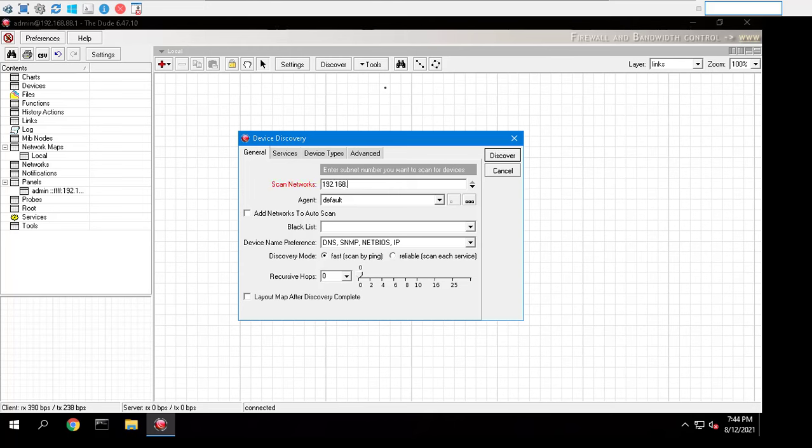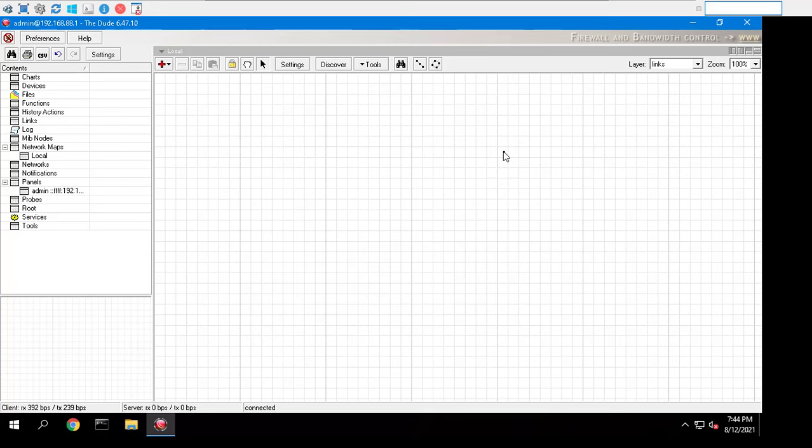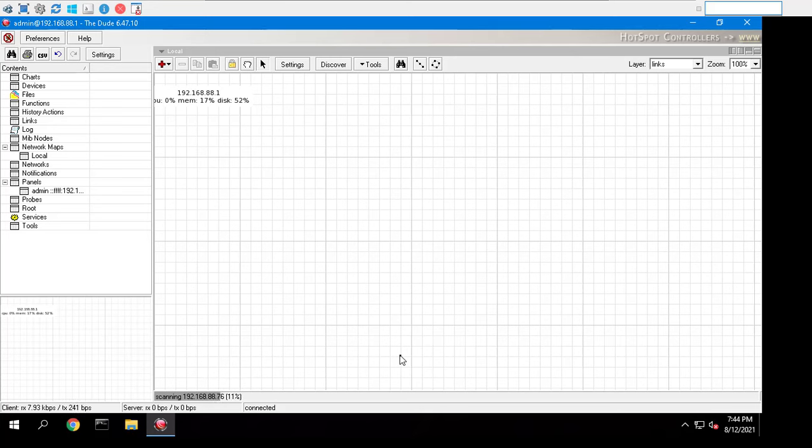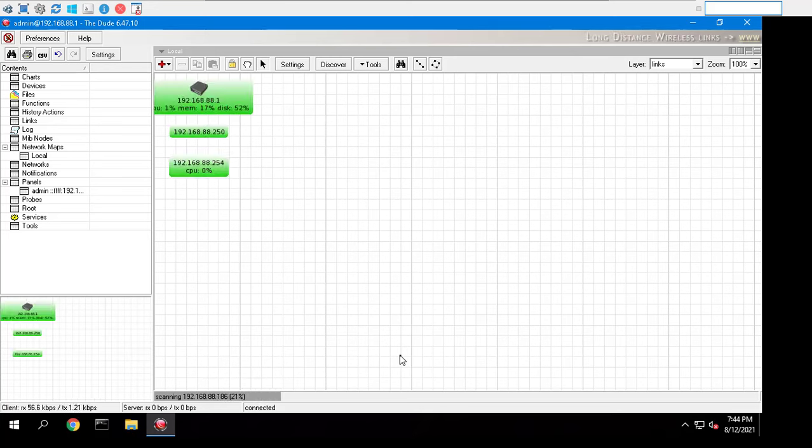Scan networks: enter the IP networks that you wish the Dude to scan. After you have selected all the options, click on discover and the process will be started.